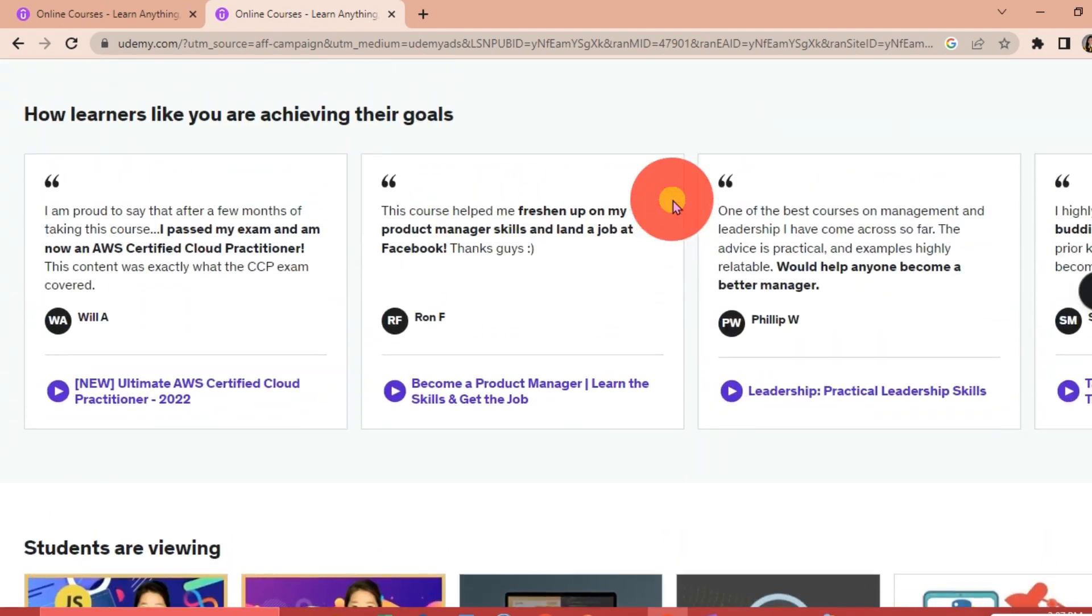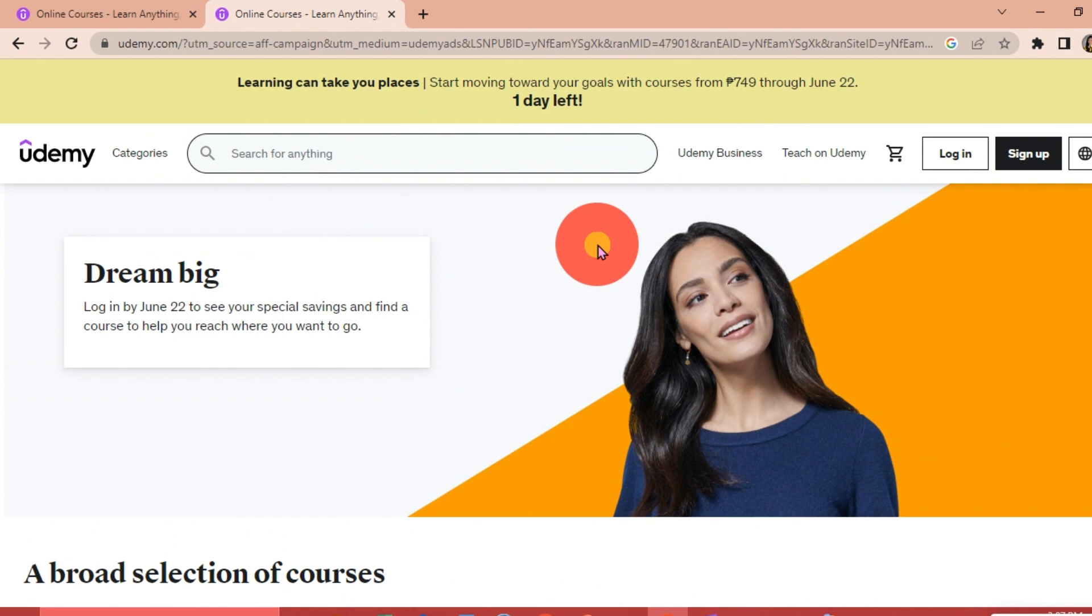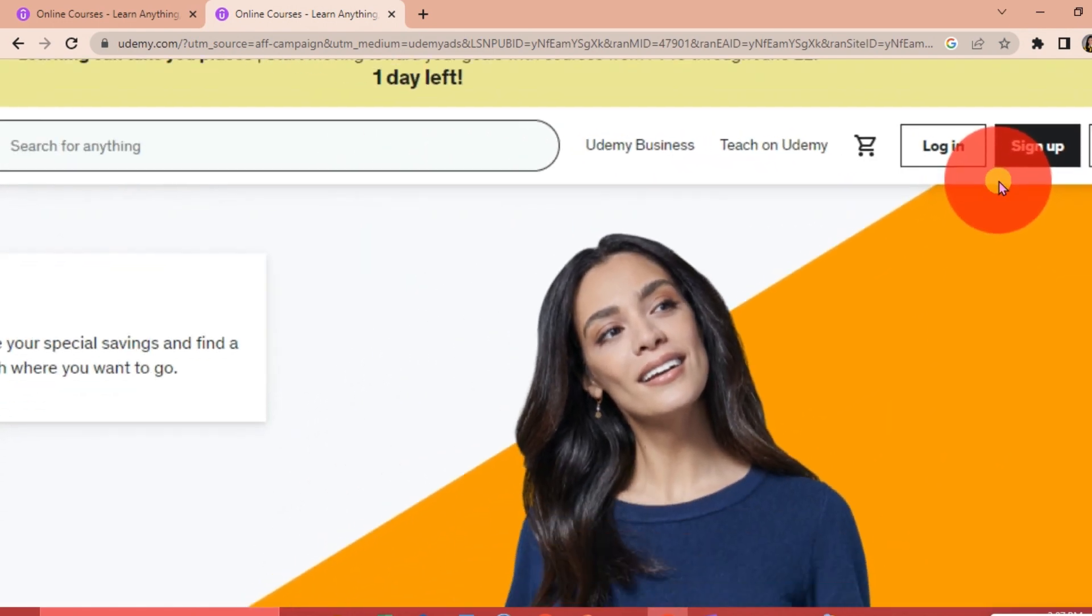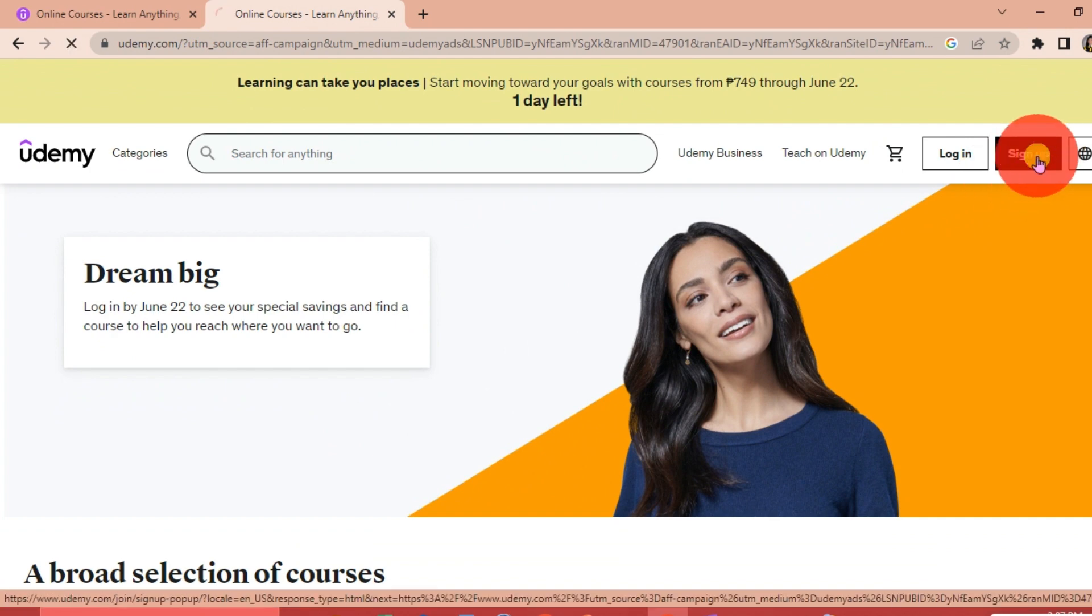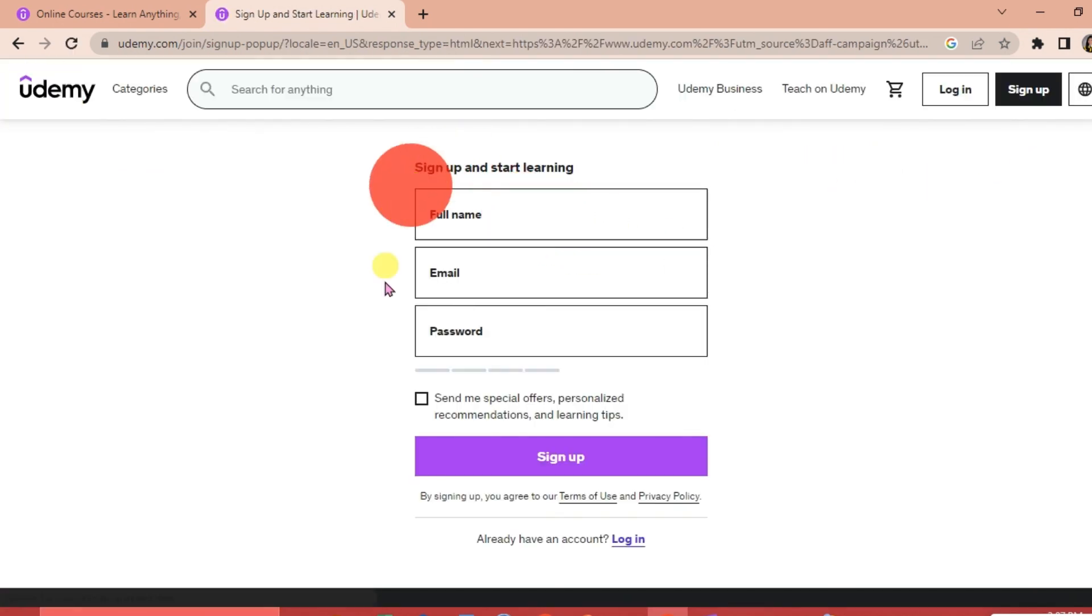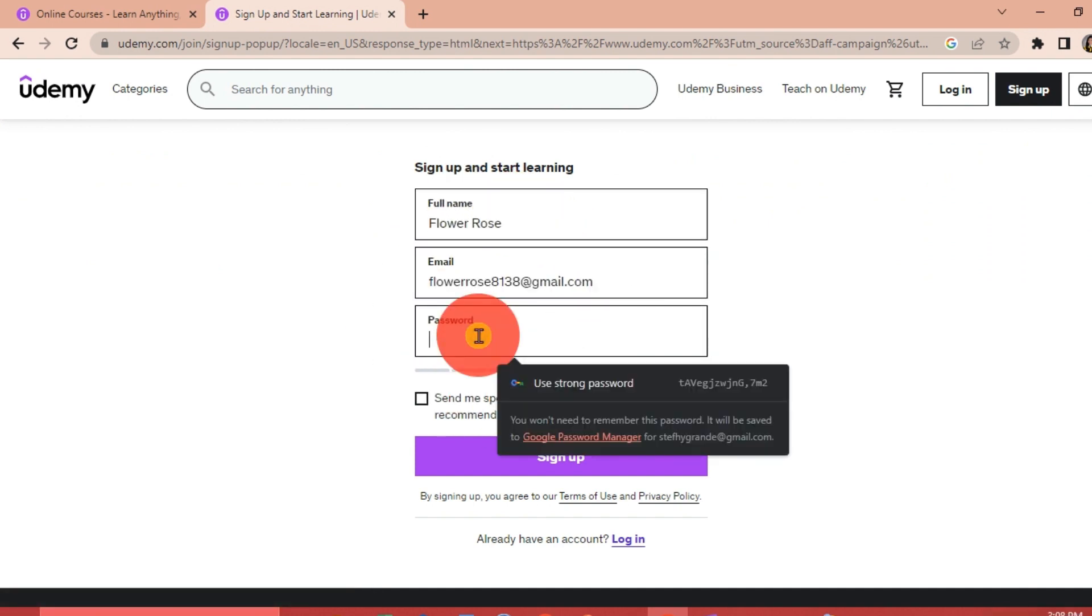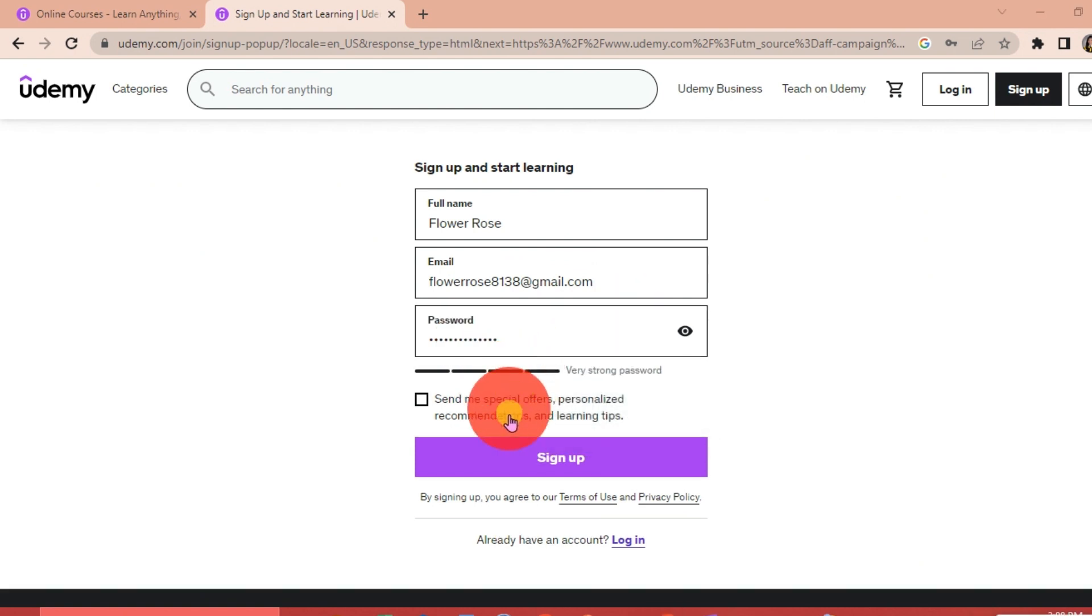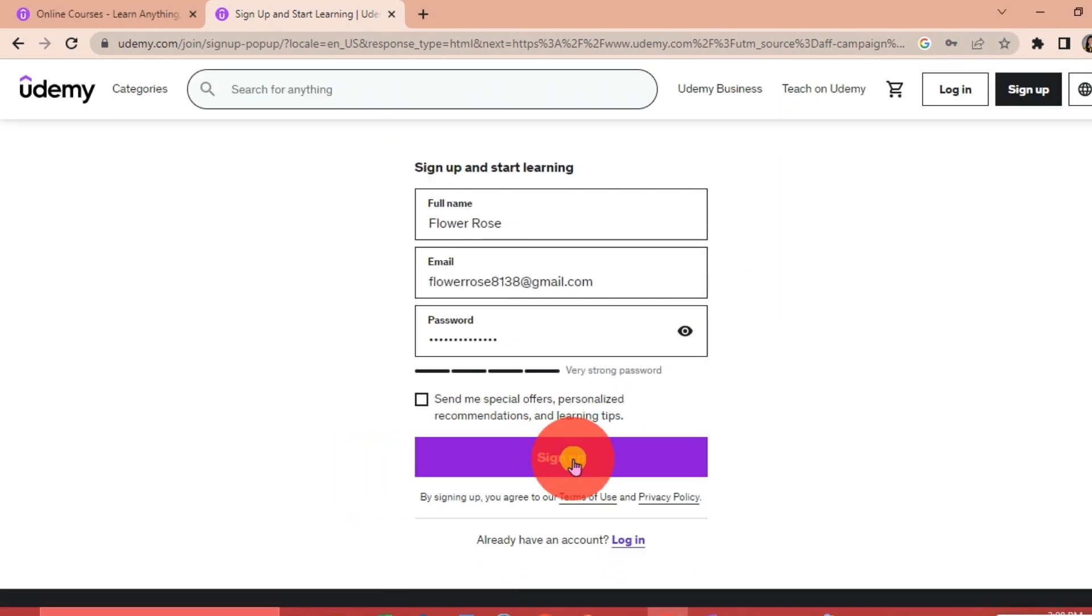This is the Udemy website. We're going to go to the upper right hand corner of our interface and click Sign Up, then just fill out this form here. Once you've done that, just click Sign Up.